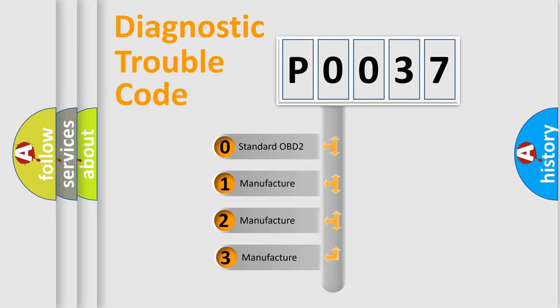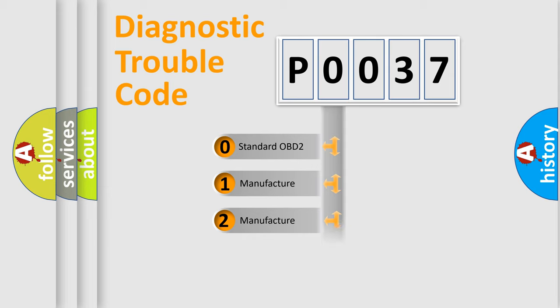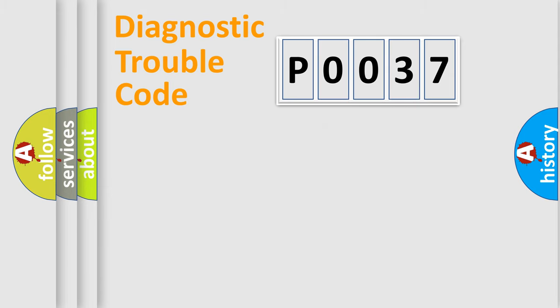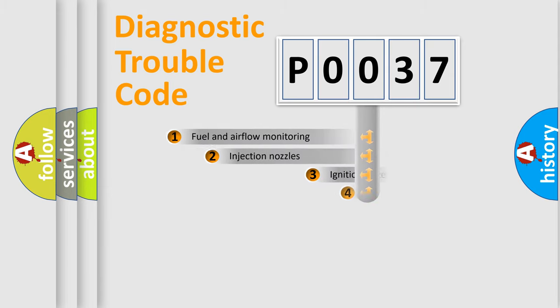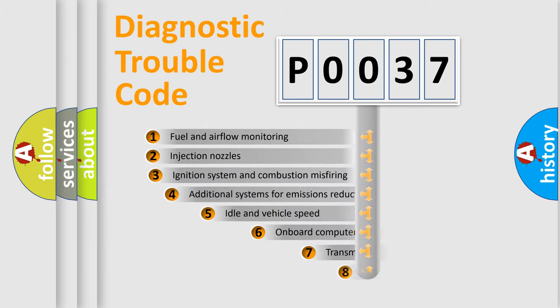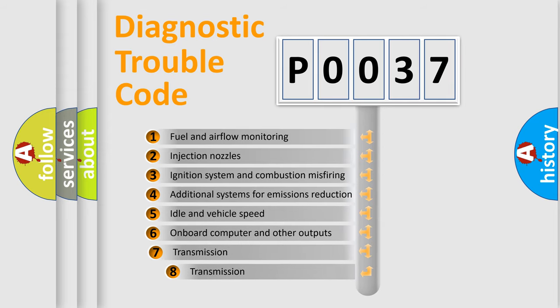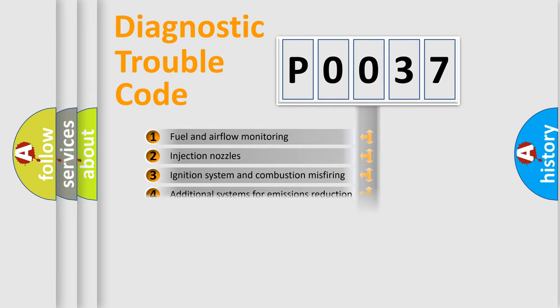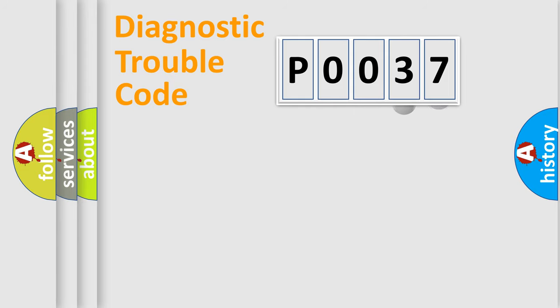If the second character is expressed as zero, it is a standardized error. In the case of numbers 1, 2, 3, it is a manufacturer-specific expression of the car-specific error. The third character specifies a subset of errors. The distribution shown is valid only for the standardized DTC code.